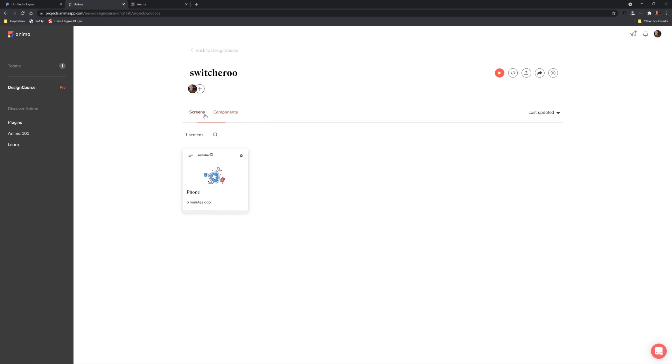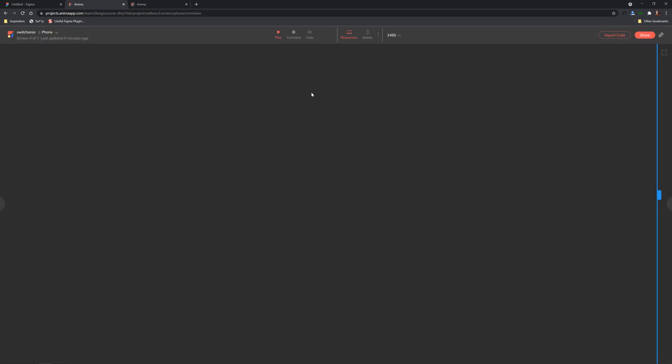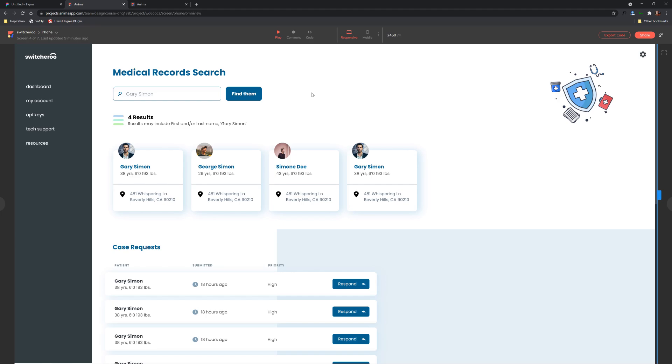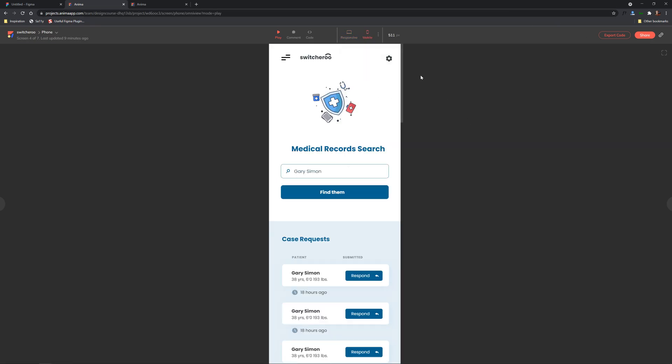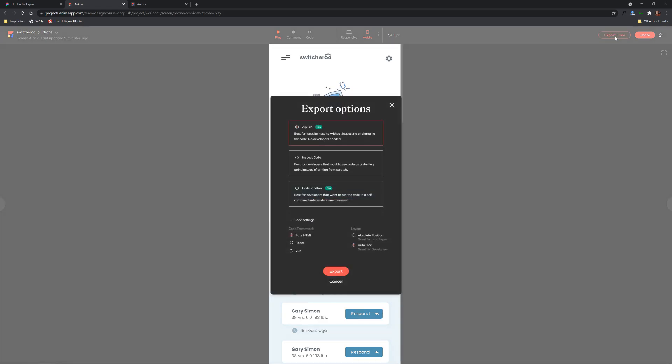So we're gonna go ahead and we can see that we have our access to our screen section here we also have a component section as well so what we'll do is click on one of these and you'll see that let's get this in mobile and you'll see that we have an option right here export code.